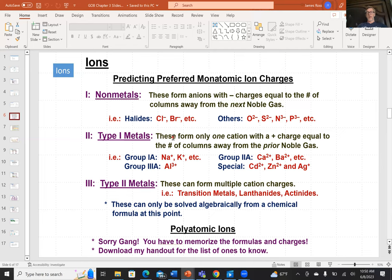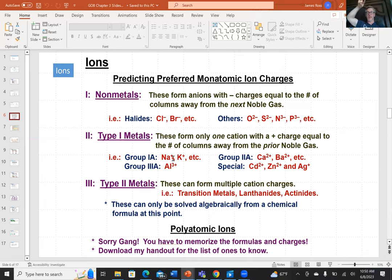Metals form positively charged ions. Sodium and potassium are both in group one, so they shed one electron to promote the core shell to become the new valence shell — giving a +1 charge. Calcium and barium in group two shed two electrons and adopt a +2 charge. Elements in the d-block or p-block can be more complicated, with variable charges — that will be discussed in another video.